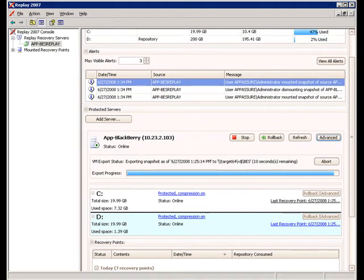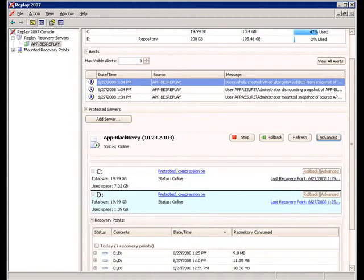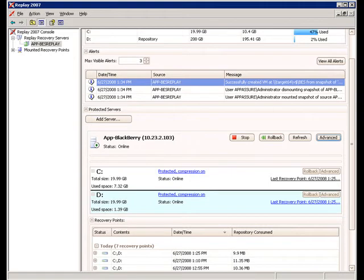Now, let's fail over the BlackBerry. Replay supports VMware server, VMware workstation, and VMware ESX server environments, so take your pick. Hyper-V support will be released later in the year.